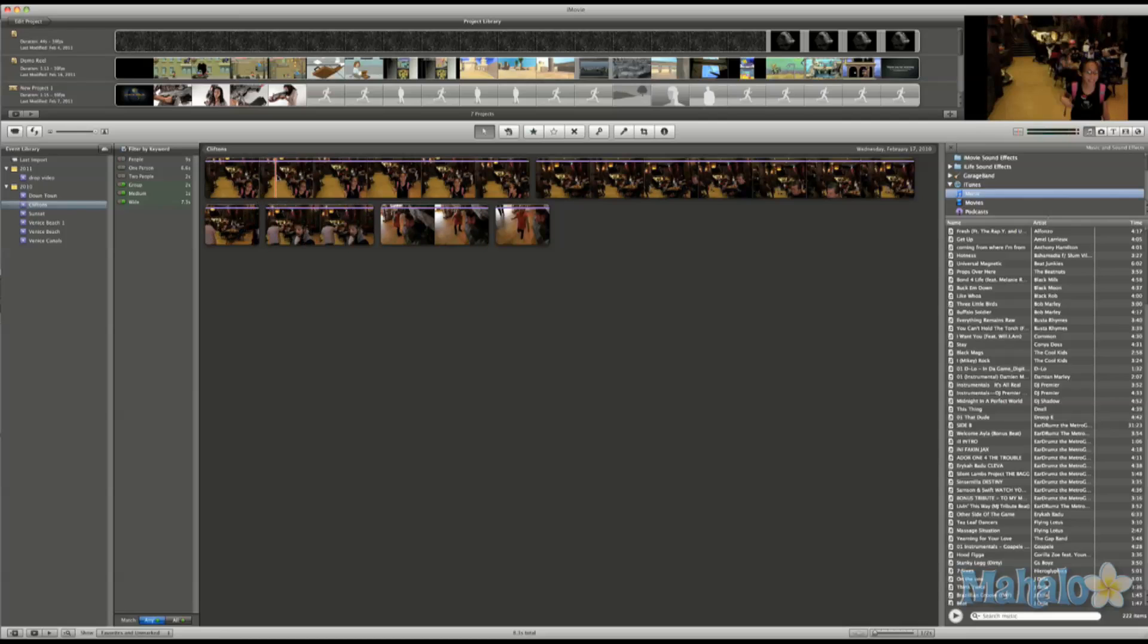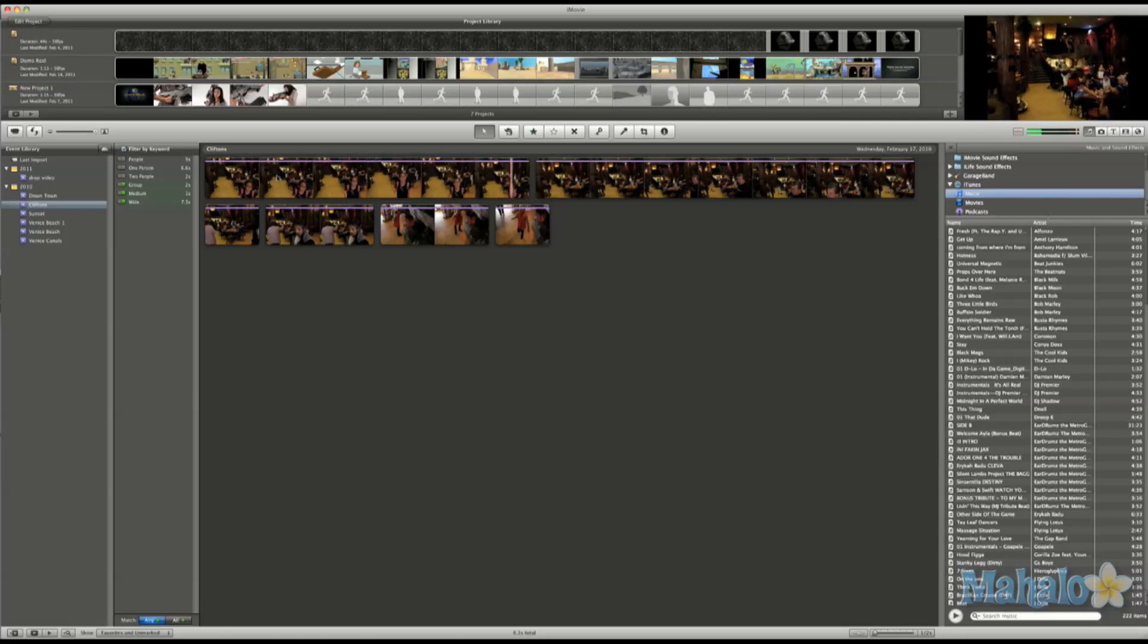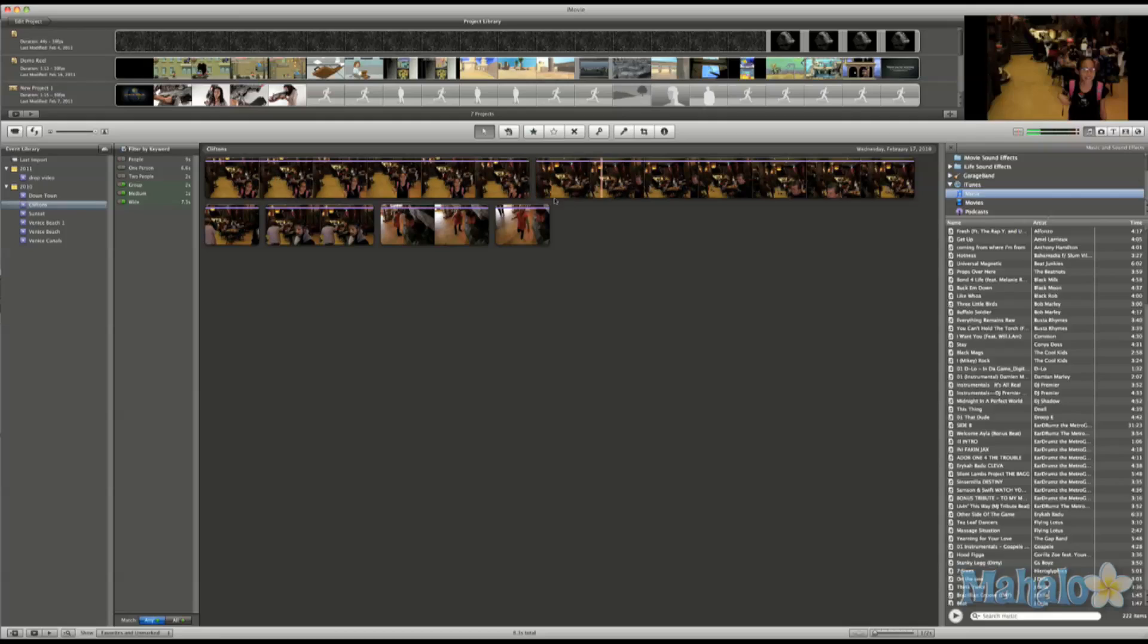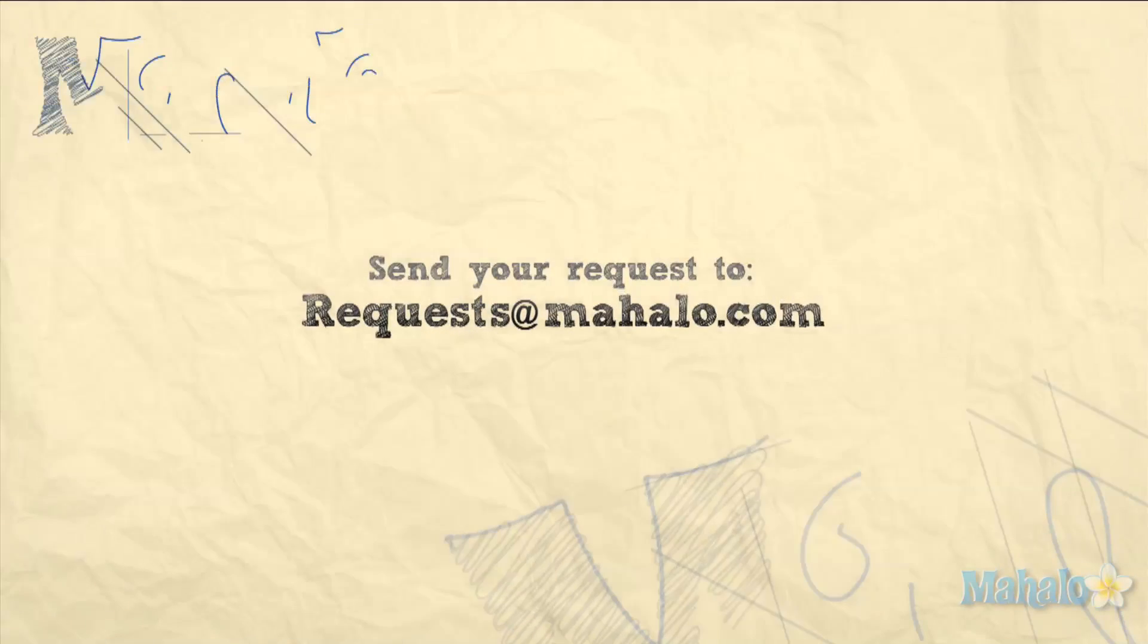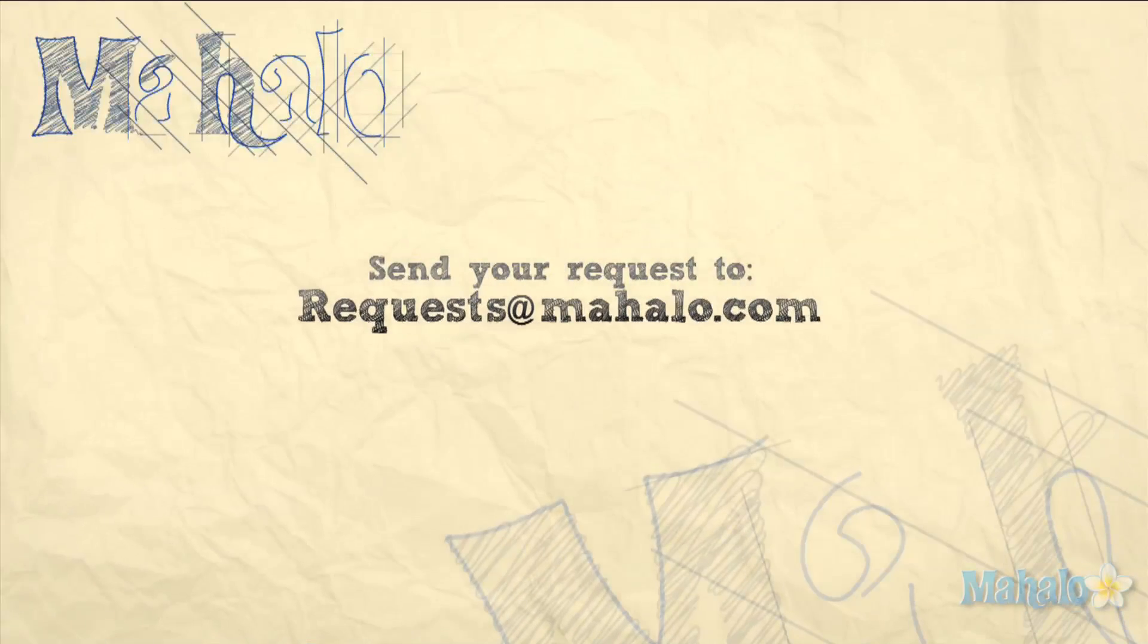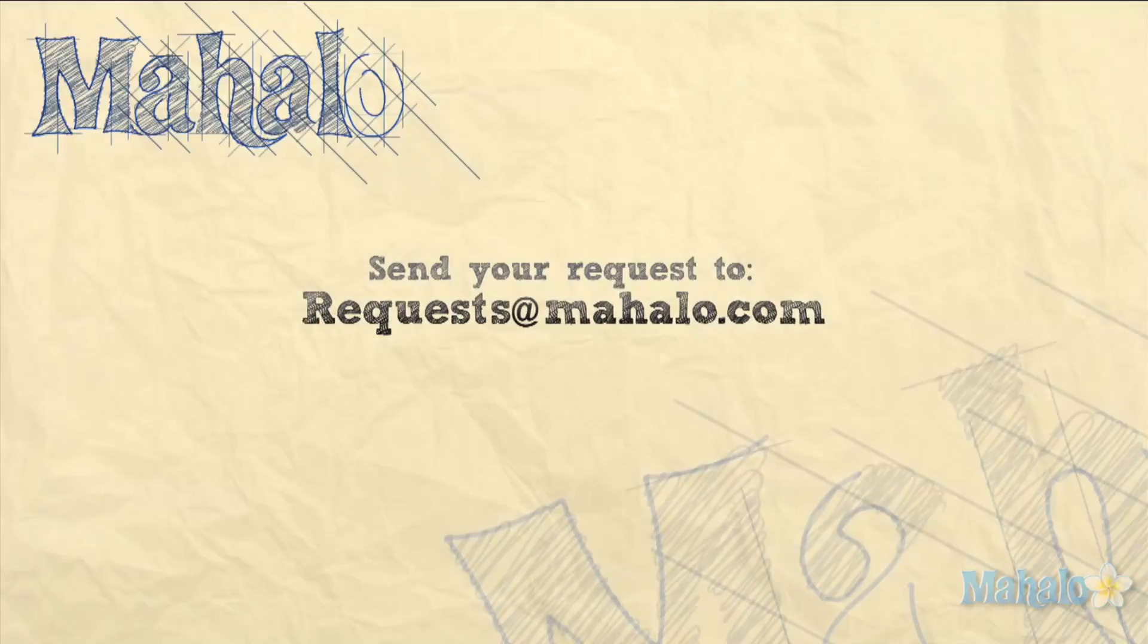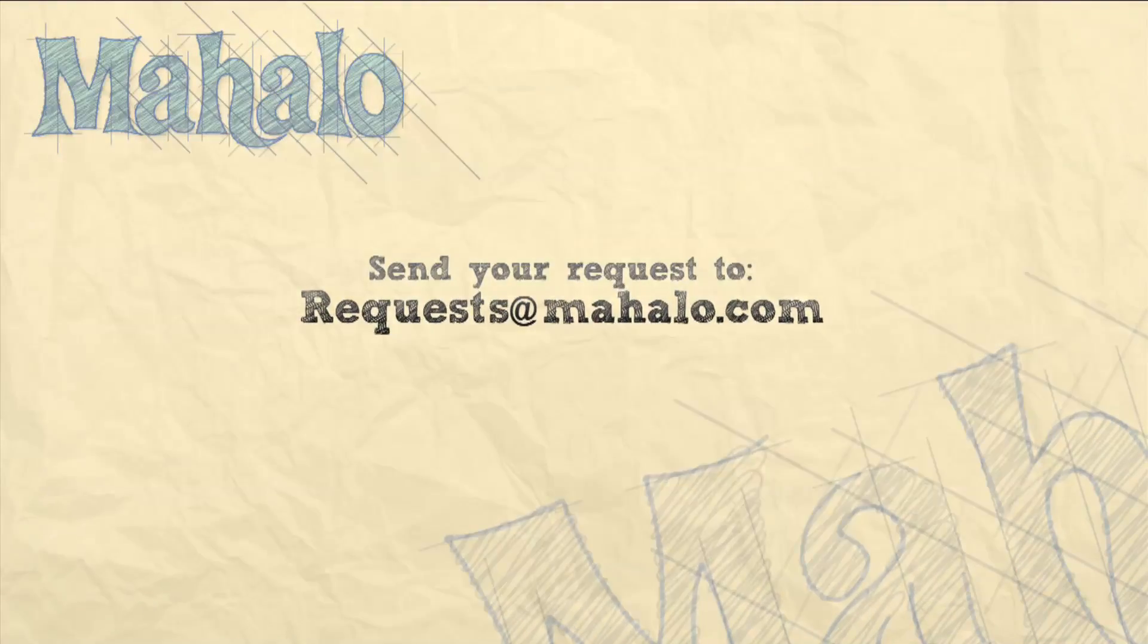I hope this helped you on learning about using the people finder. This has been Ken from Mahalo.com and thank you for watching. If you have any requests, please send those requests to request at Mahalo.com.